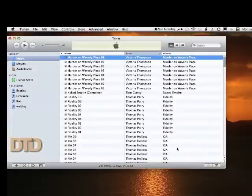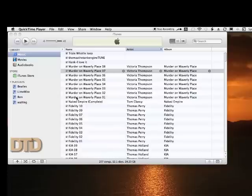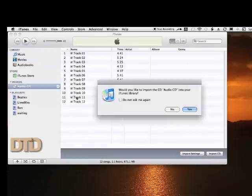Now you're going to be able to insert your CD and begin. I've inserted my CD with my audiobooks on it, and the first thing I'm going to see is a question asking if I would like to import my CD audio CD into my iTunes library.